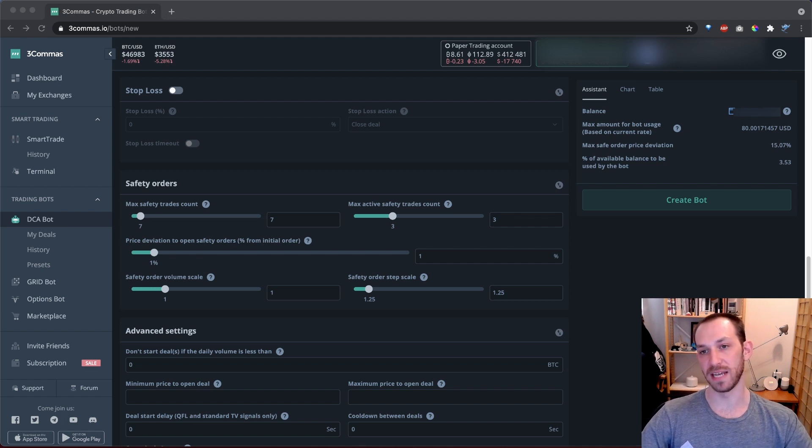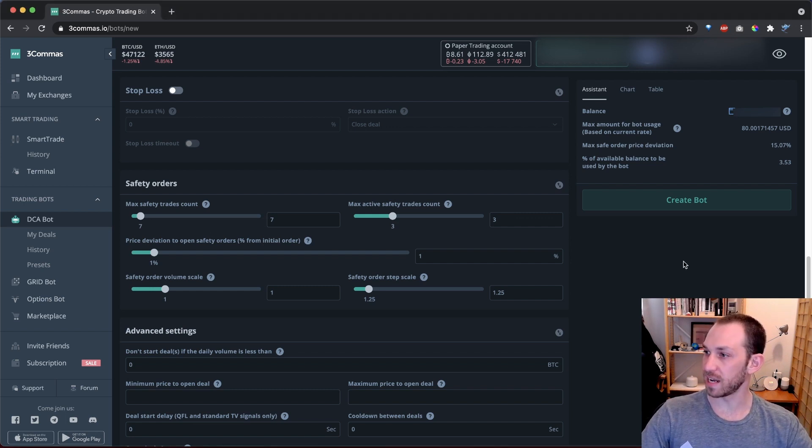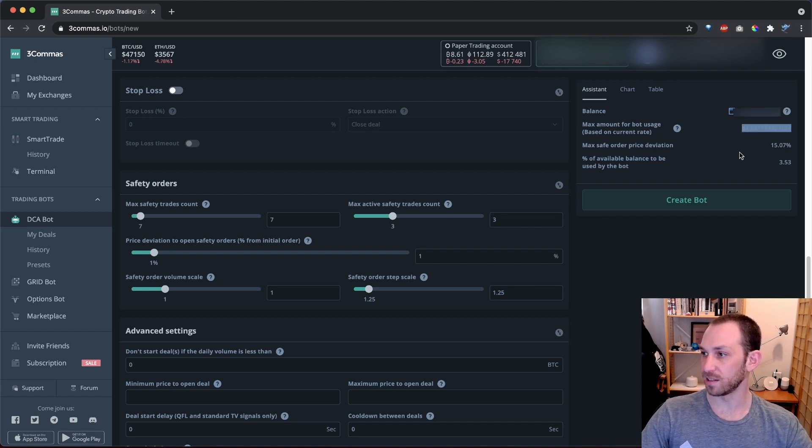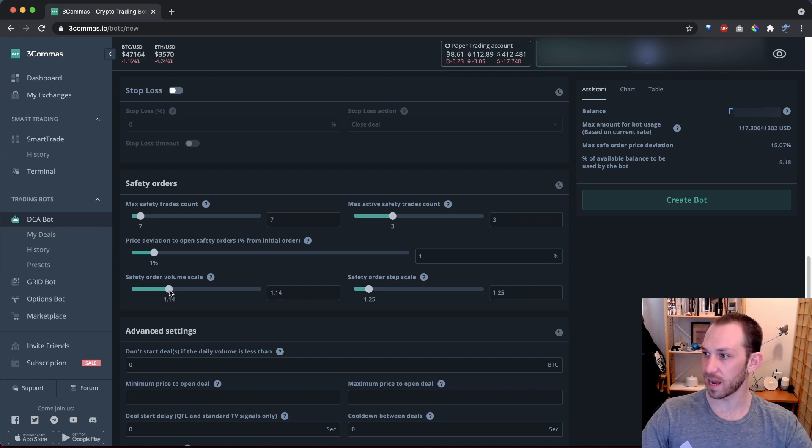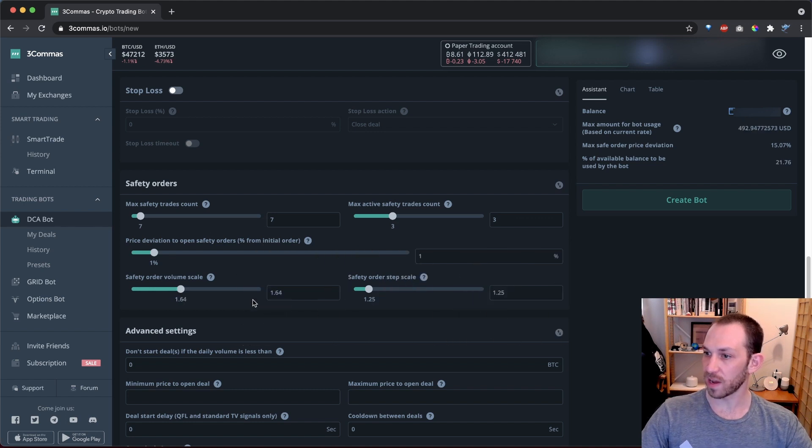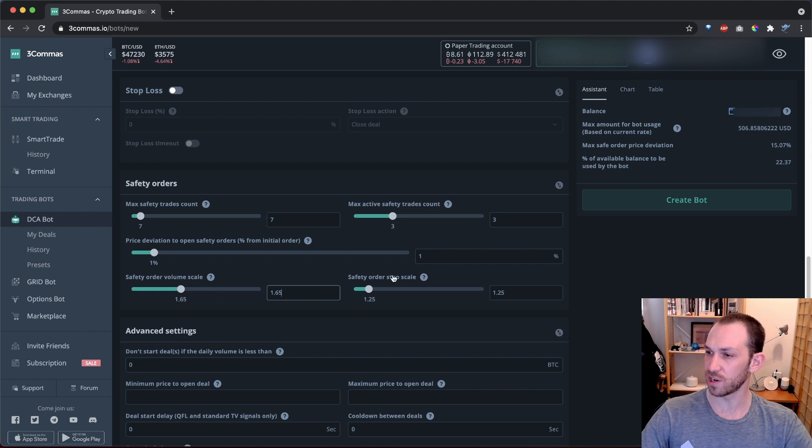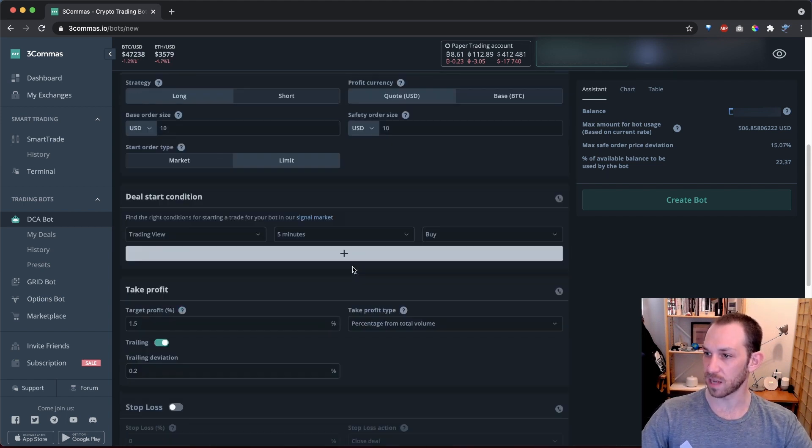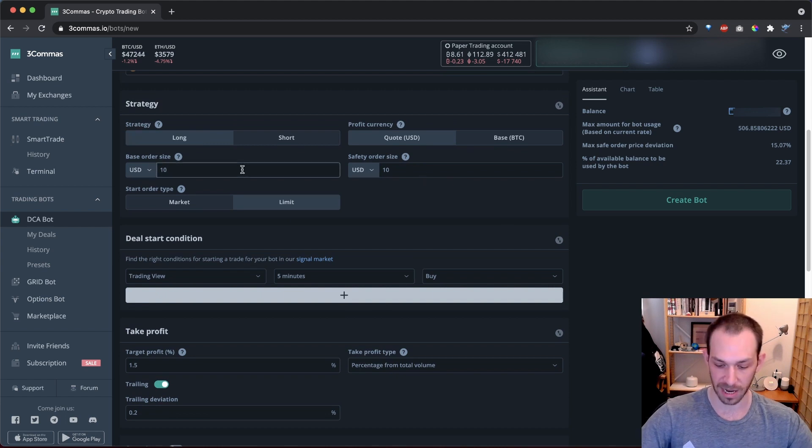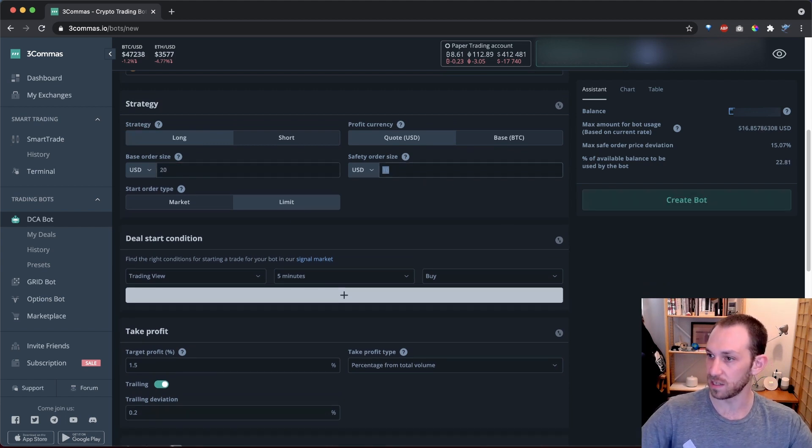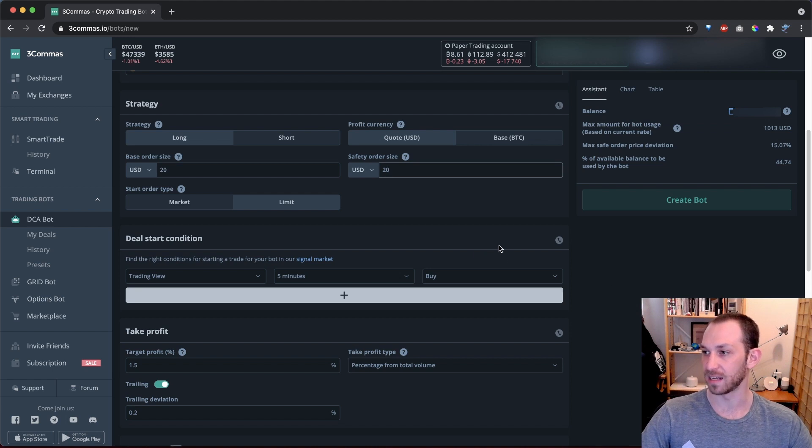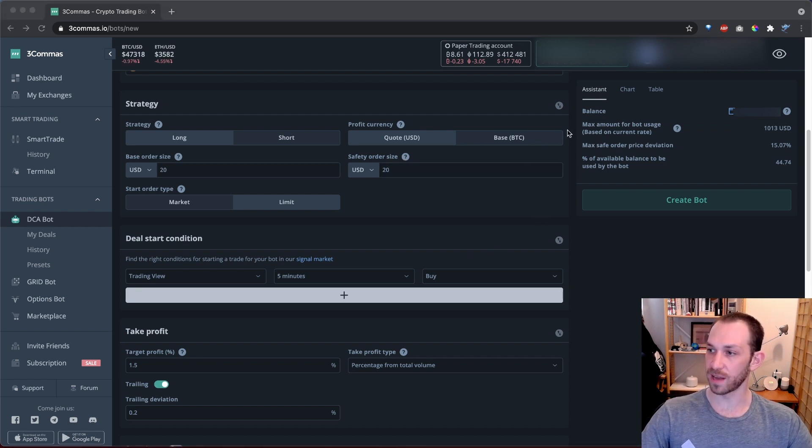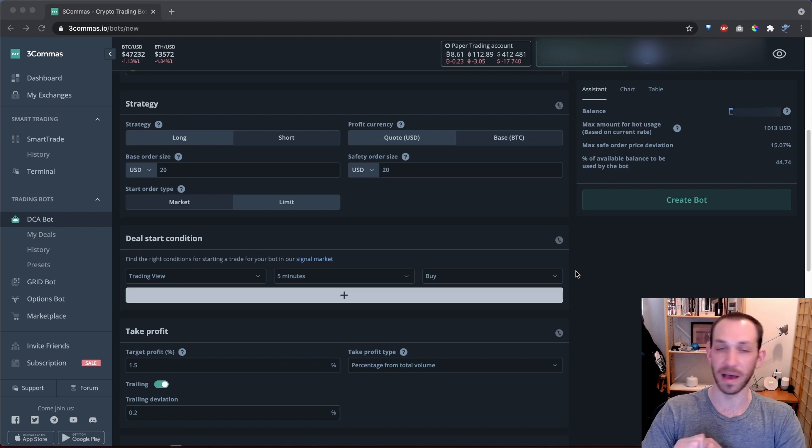Earlier, I mentioned that I want this to be a $1,000 bot, which means at most, I want $1,000 to be used by each deal that the bot starts. If you look up here in the top right, you'll see that right now this is only $80. That is pretty far away from the $1,000 that I'm going for. So I'm going to drag up the safety order volume scale slider and you will see the max amount for bot usage on the top right immediately stop changing. So if I put this on 1.65, we get basically $500 there, which is pretty good, but I want it to be $1,000. So to get it to be $1,000, I'm actually going to come back up here to my base order size and safety order size. And I'm going to double each of these from 10 to 20. And now you will see that the max amount for bot usage has doubled from the 500 that we had it set at a second ago. So now we have configured the max amount for bot usage and max safety order price deviation correctly based on my technical analysis and based on the amount of funds that I want to use in this bot.